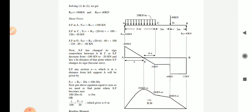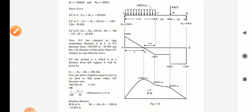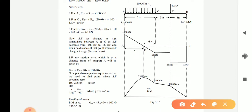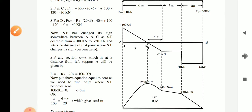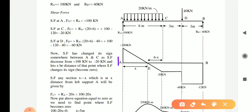Now let's draw the shear force diagram. We start from the left end at point A, where Ra = 100 kN, so we move up by 100 kN from point A. The next key point is C. From A to C there is a UDL of 20 kN/m over 6 m, giving a total of 120 kN acting downward.